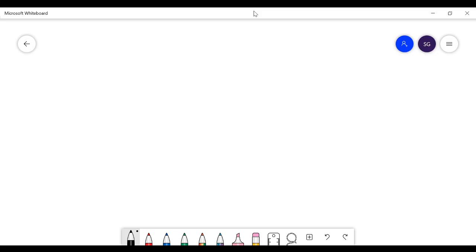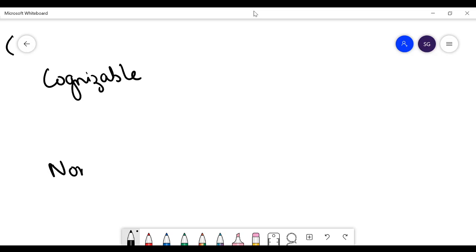Hi guys, welcome to As Simple As Possible. Today we are going to discuss cognizable and non-cognizable offences.